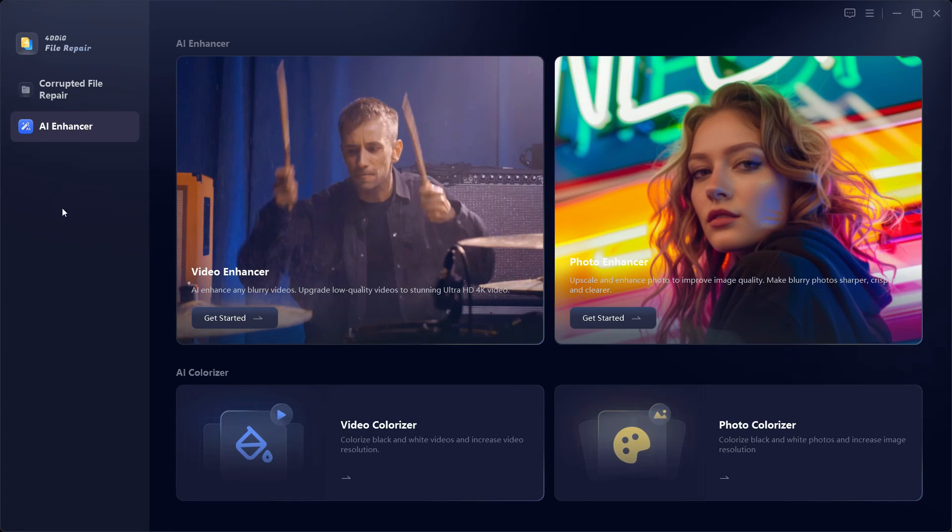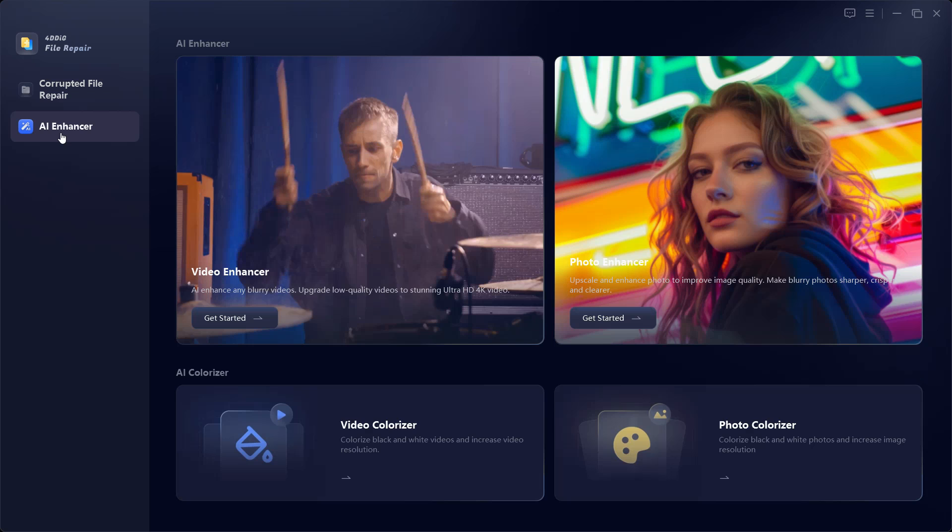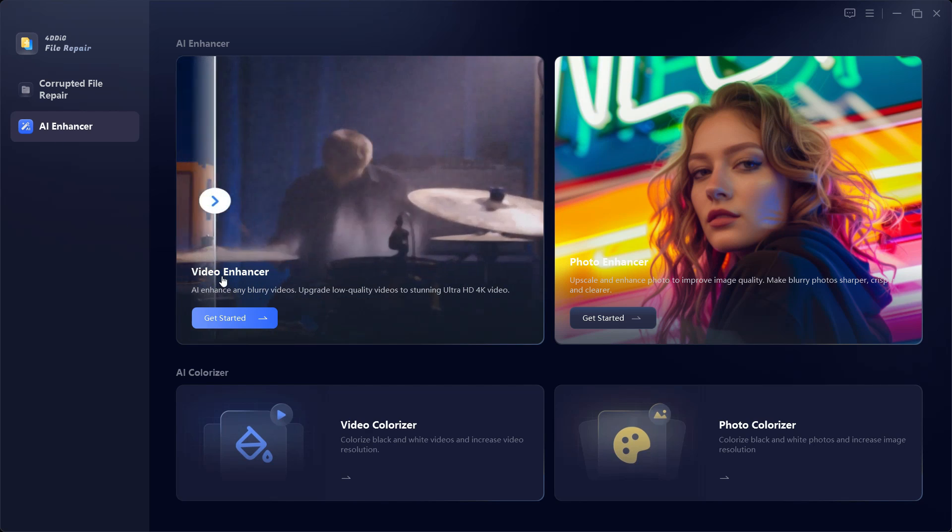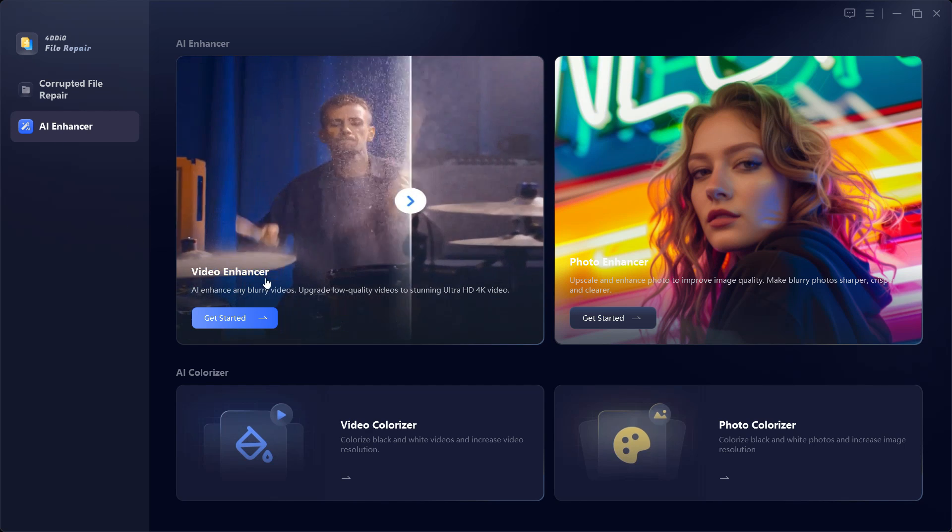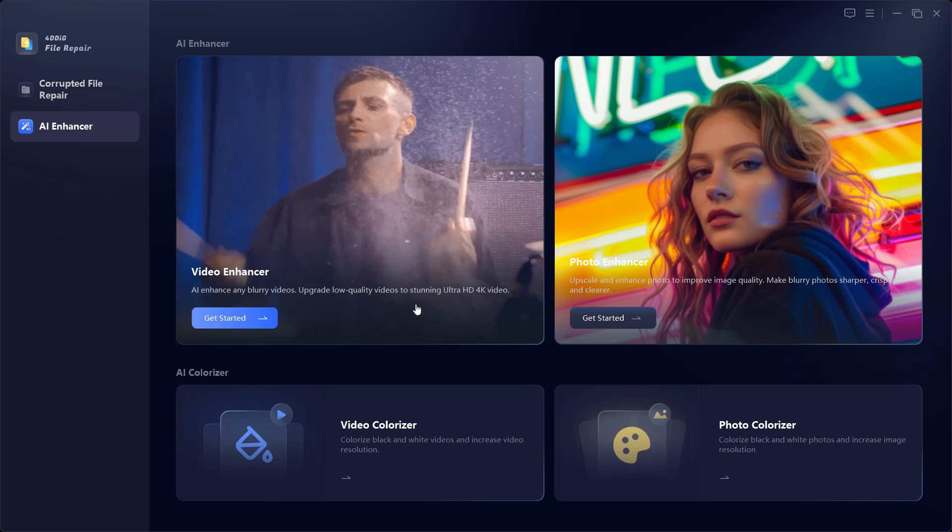Hey what's happening guys, Shukesh here. This software is called 4D File Repair which has some interesting features called AI Enhancer and Corrupted File Repair. AI Enhancer can enhance your videos and photos using AI.